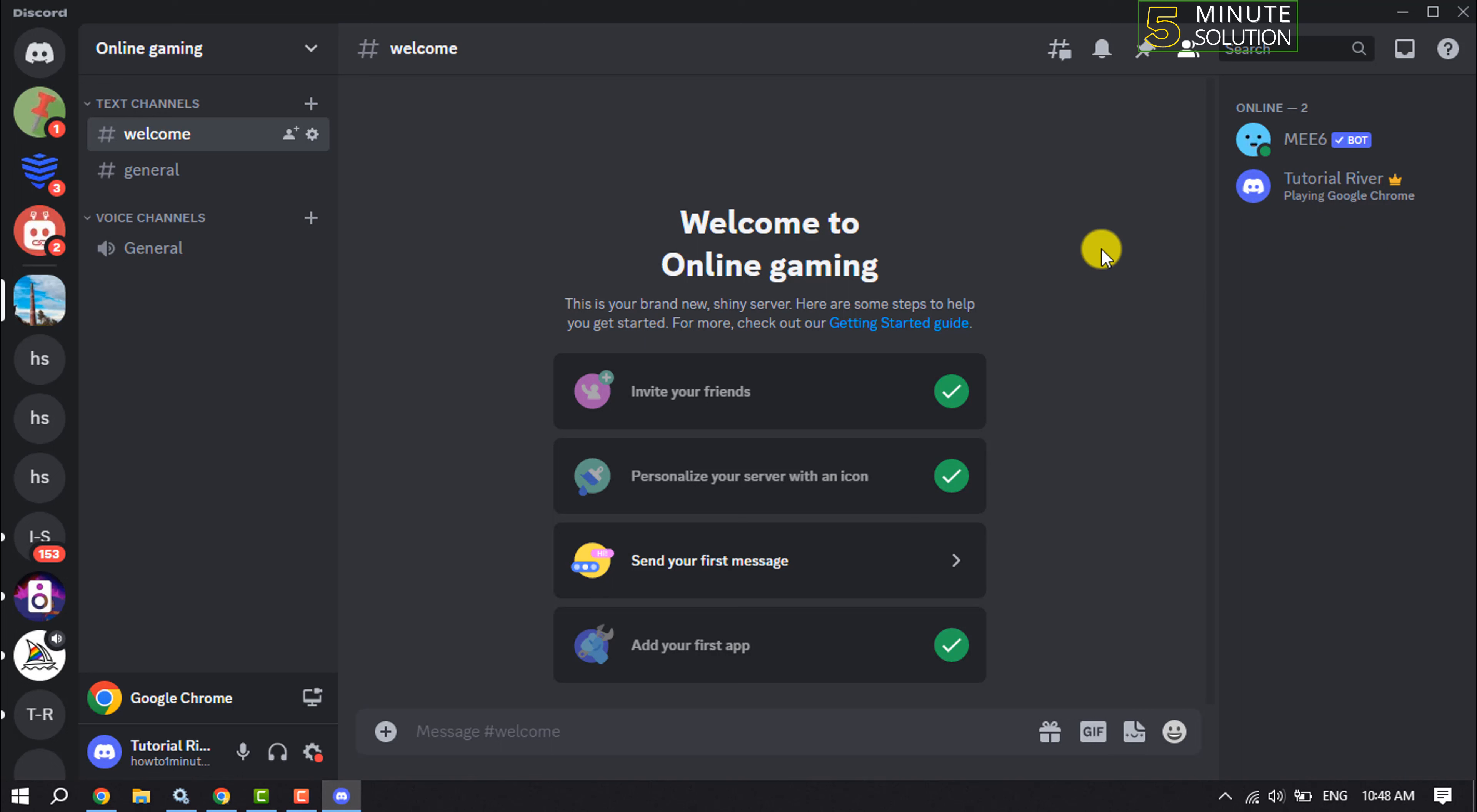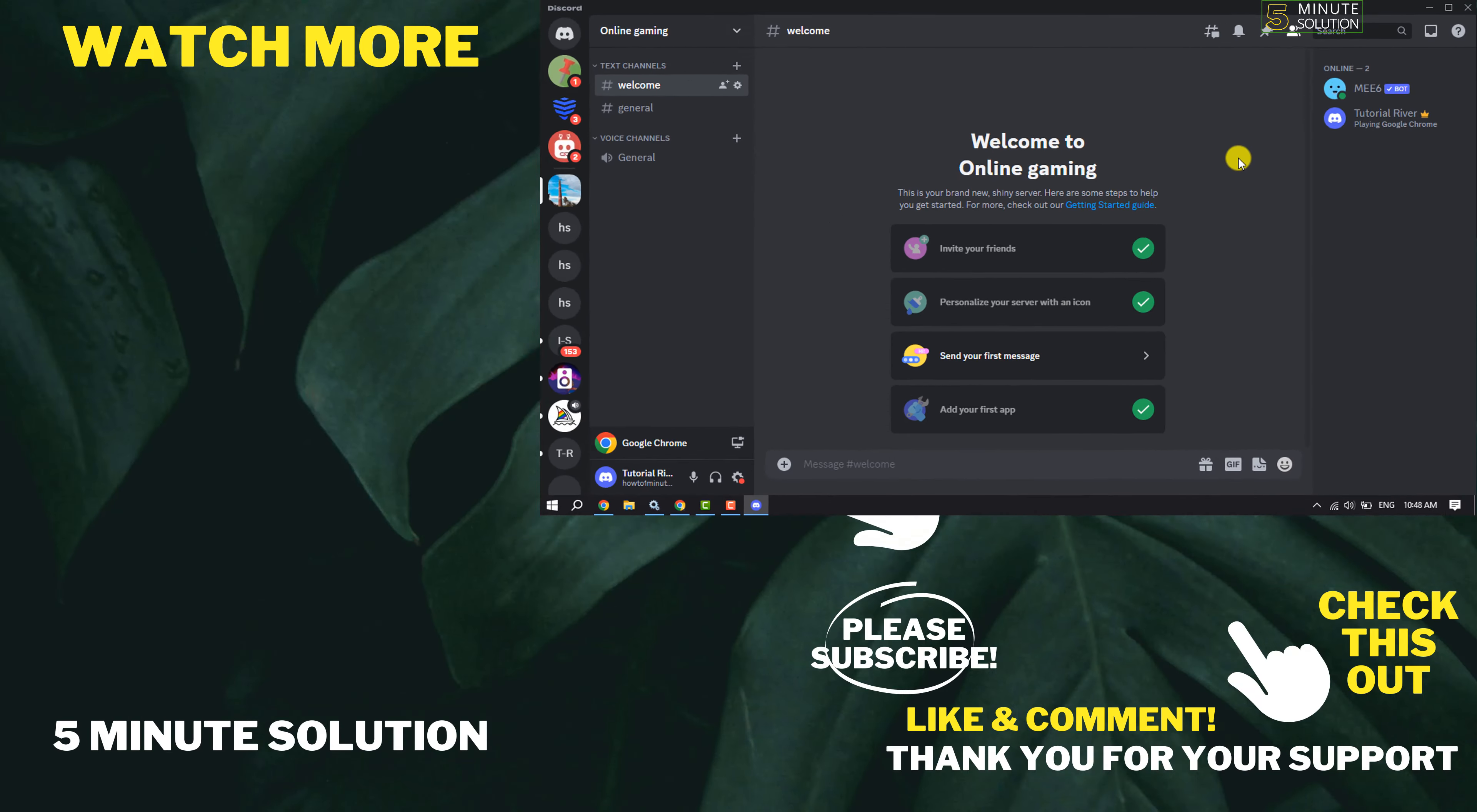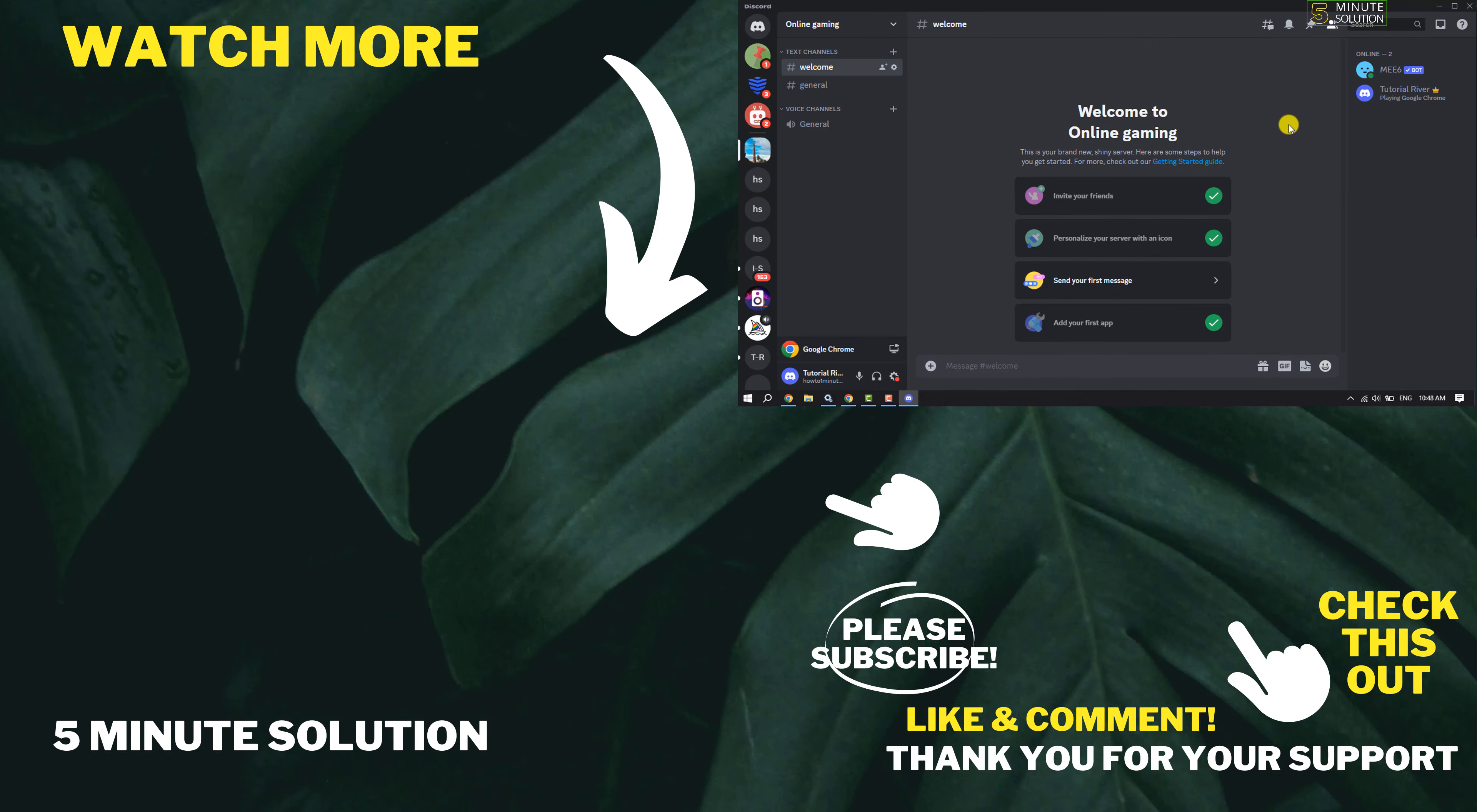So this is how we can show what game you are playing on Discord. If you find this video helpful, don't forget to subscribe. Five Minute Solution, see you in the next video.